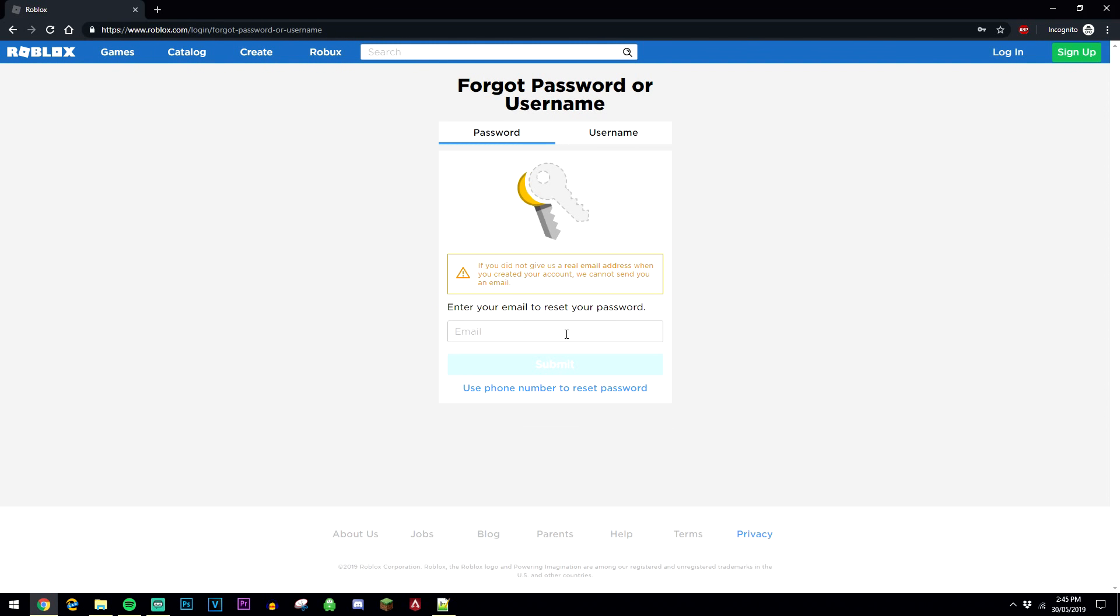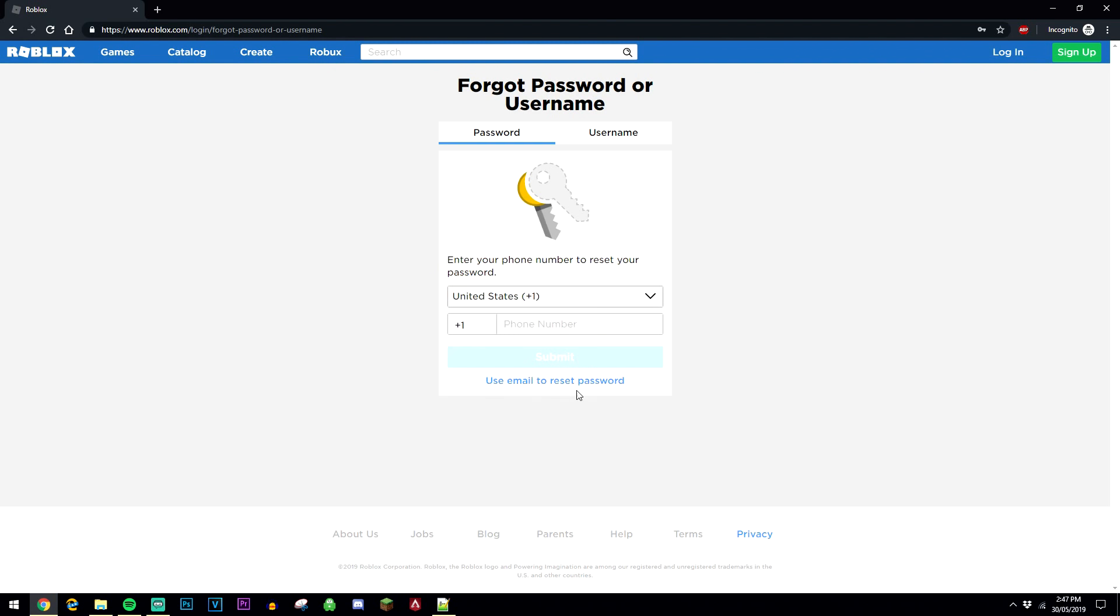Now you can also enter in your email and receive a recovery email, but if you don't know your email, what you can do is also recover your password with a phone number that is linked to your account by clicking on this link here.